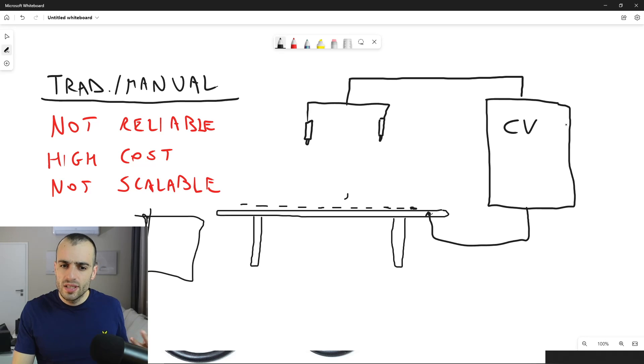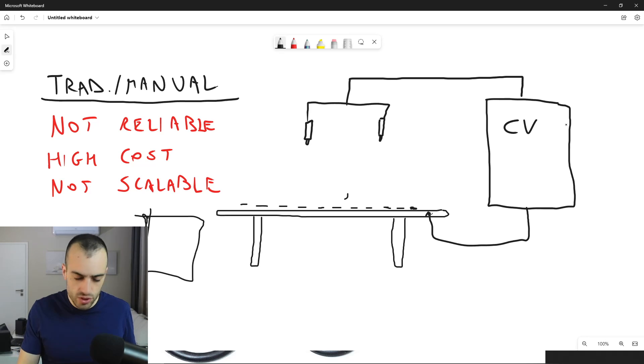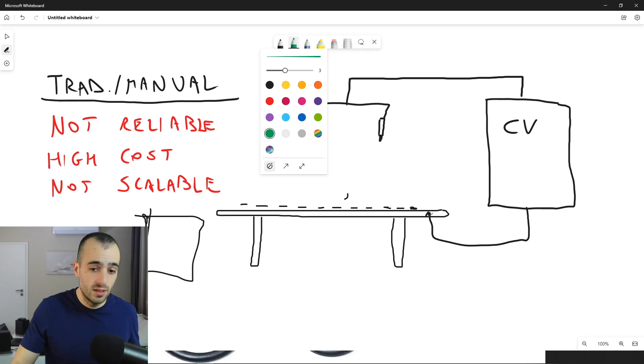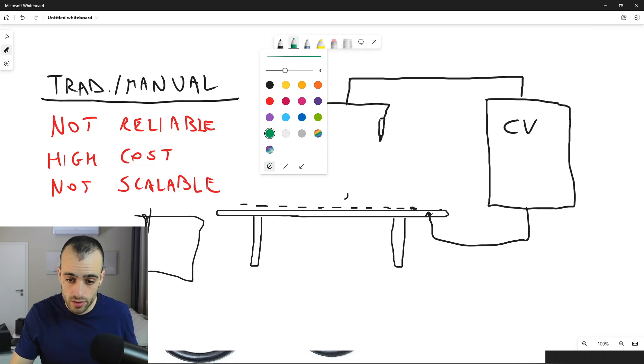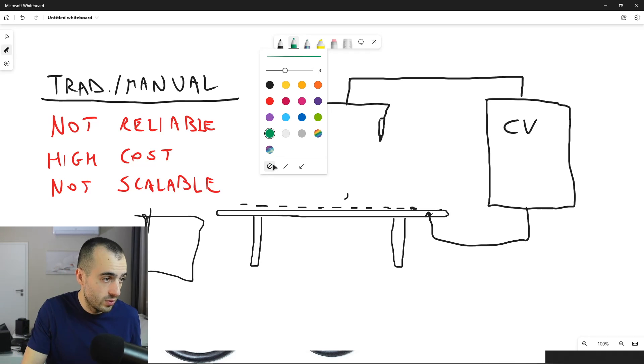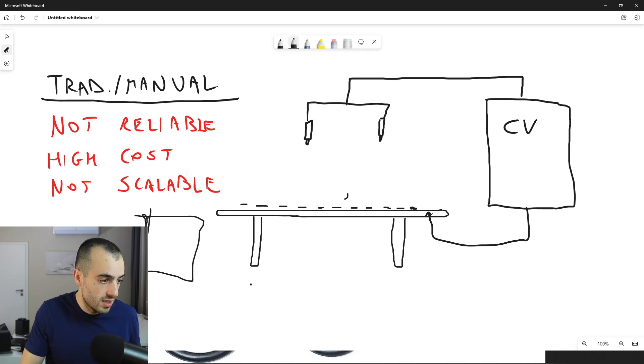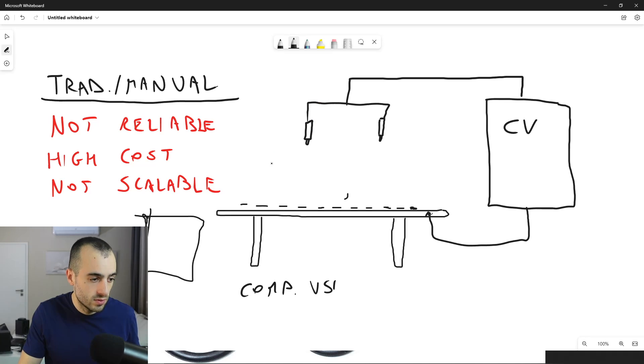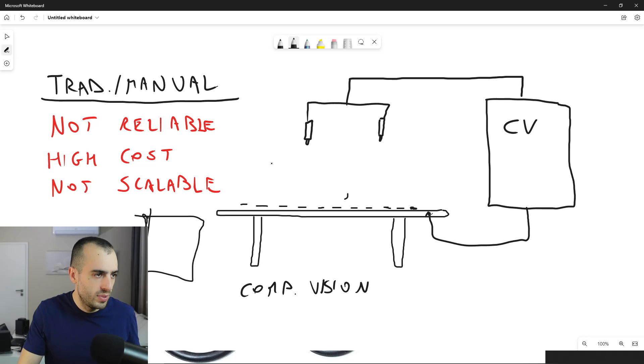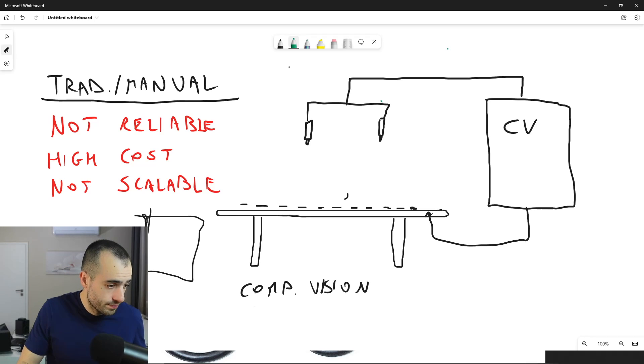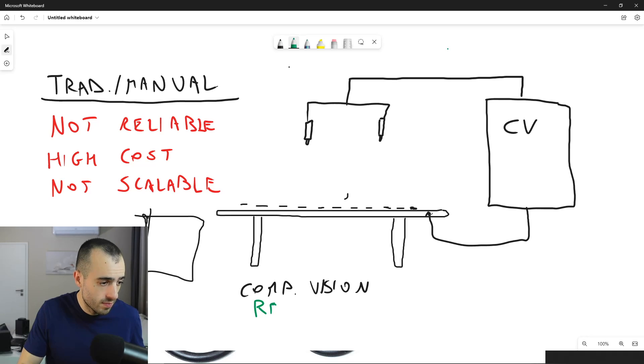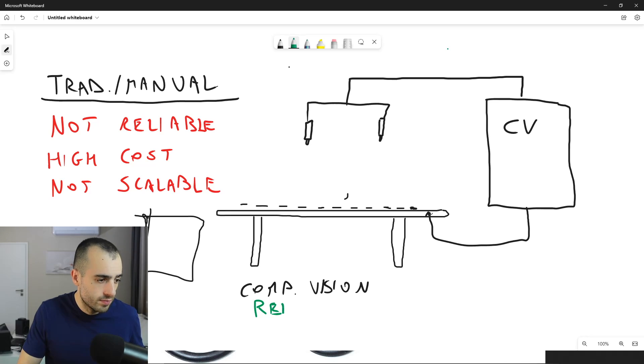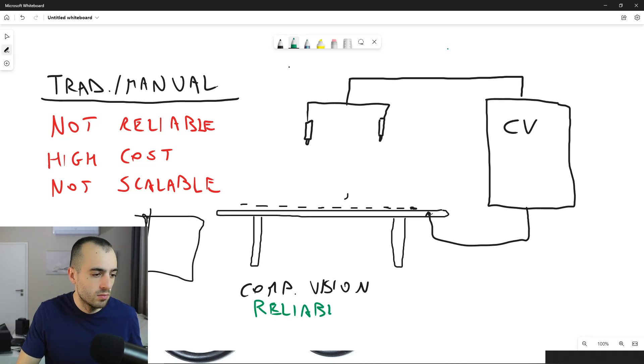So what are the advantages of computer vision? Computer vision will be more reliable, reliable.